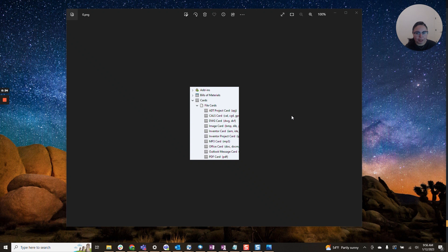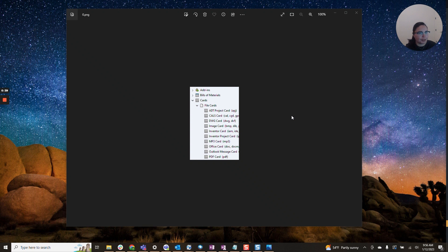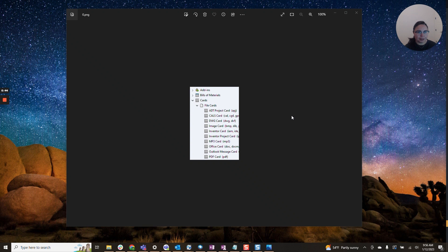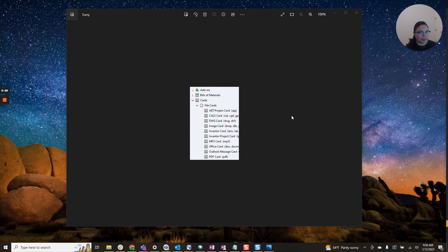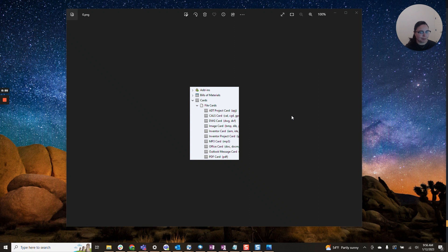But before we get started, I will list a few prerequisites. You'll likely want administrator rights to your vault. That is because we will be editing the data card and that is typically locked down to the admin user. So please talk to your CAD admin if you would like this permission or if you'd like to implement this before getting started.